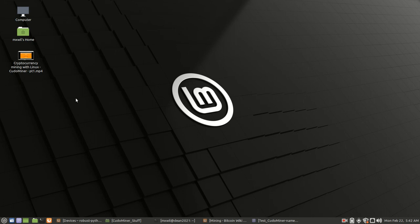In the last video, we were talking about how to install the KudoMiner worker into our Linux machine. The machine I'm using has Linux Mint version 20, but it's also compatible with other Ubuntu and Ubuntu-type operating systems.